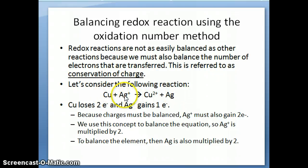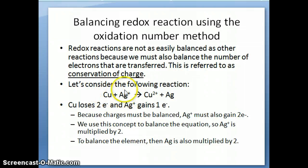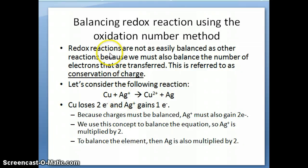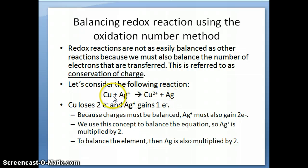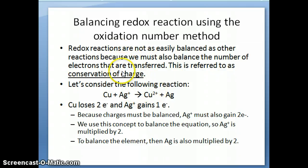In other words, you have species with different charges involved — in one case you have an element, in the other case you have an ion, and vice versa on the product side. When you have this type of redox reaction, it becomes difficult to just balance the equation. For example, the reaction Cu plus Ag⁺ goes to Cu²⁺ plus Ag — if you just look from the perspective of atoms, you might think this reaction is already balanced. But in fact it's not balanced because the charges are not balanced; in other words, the number of electrons are not balanced. This is what we refer to as conservation of charge.